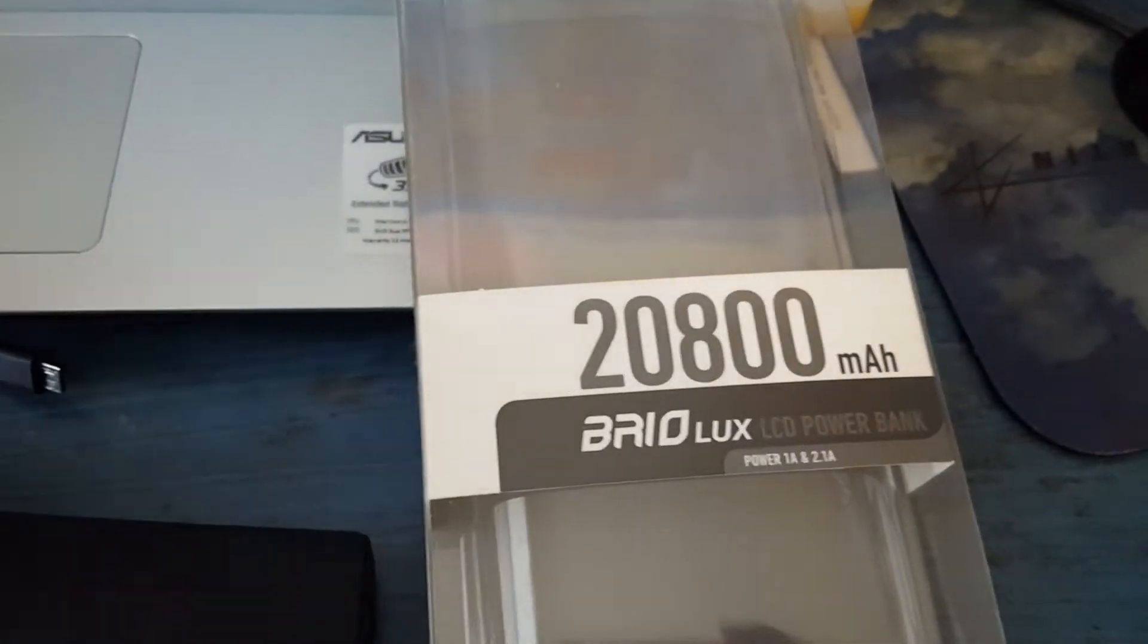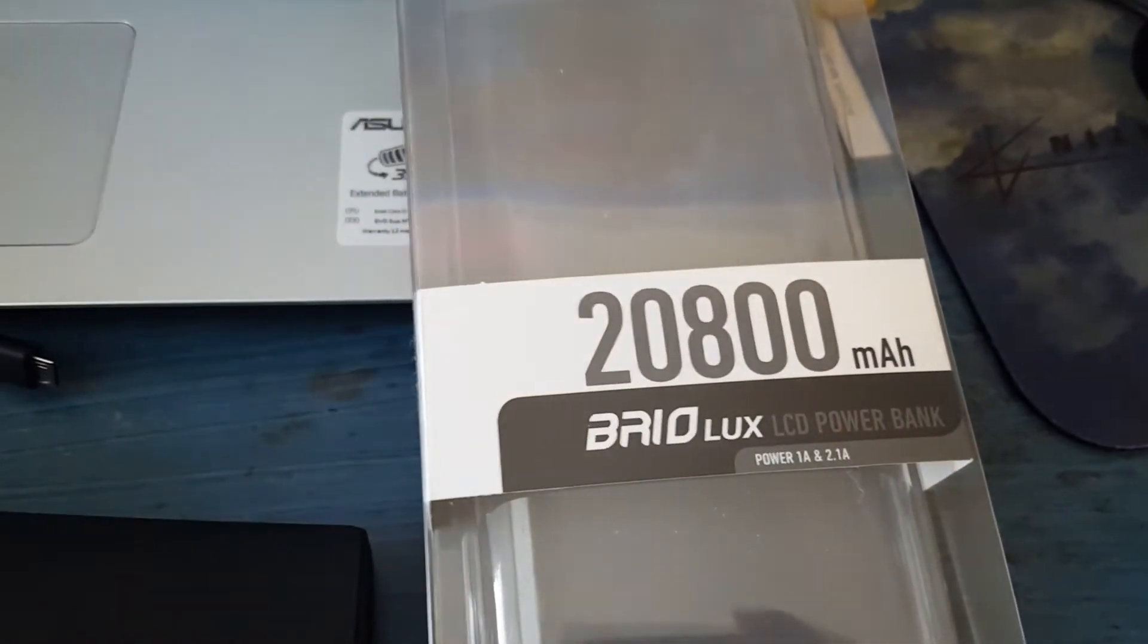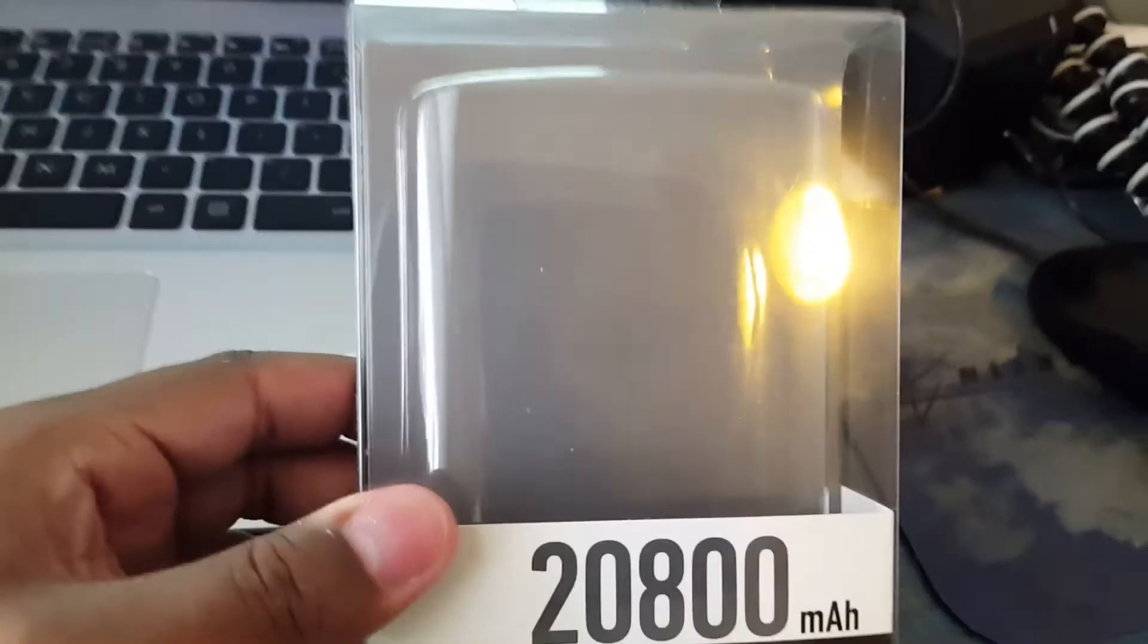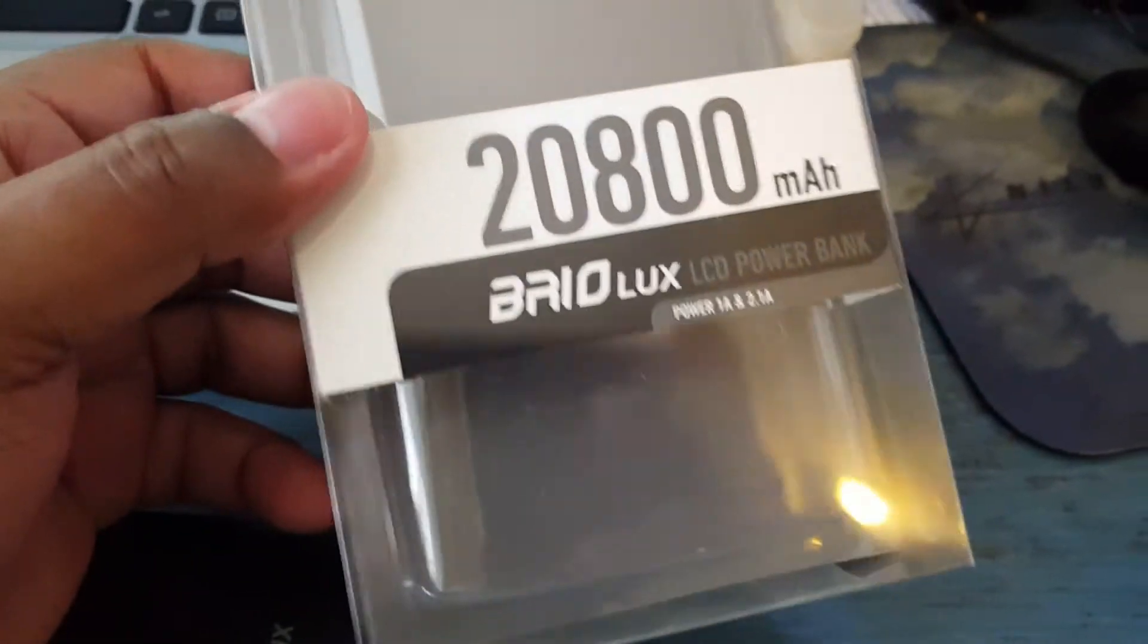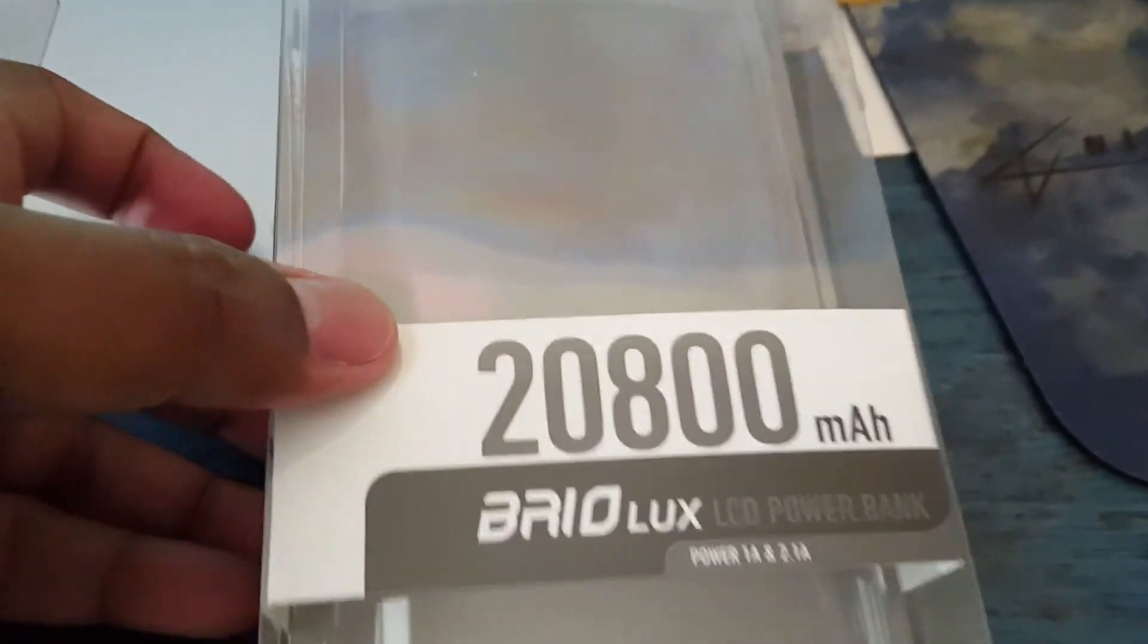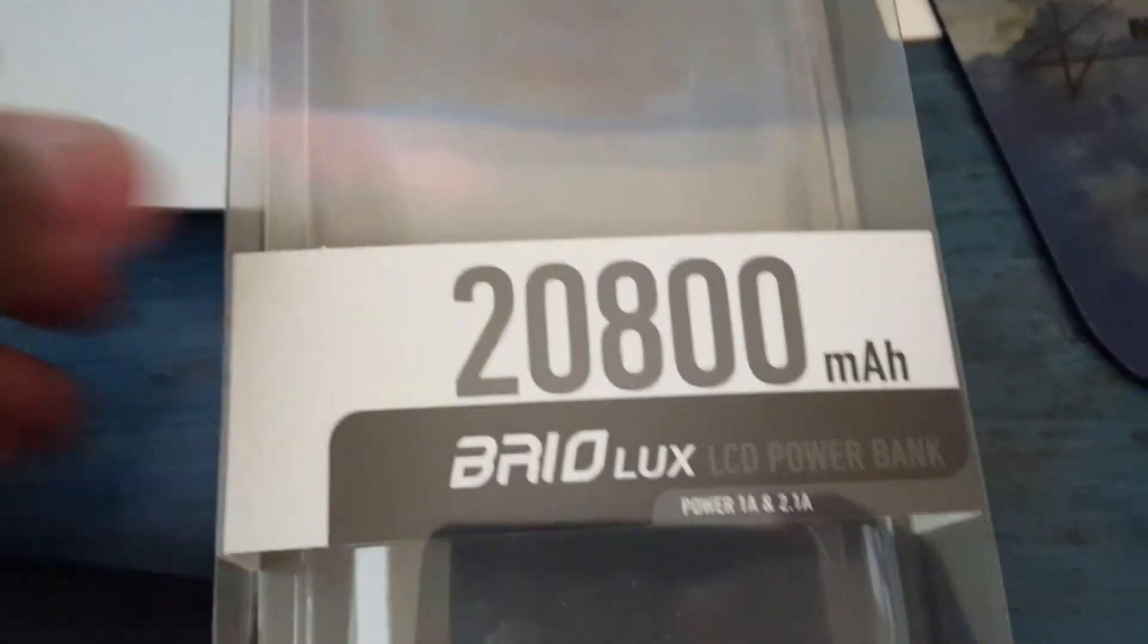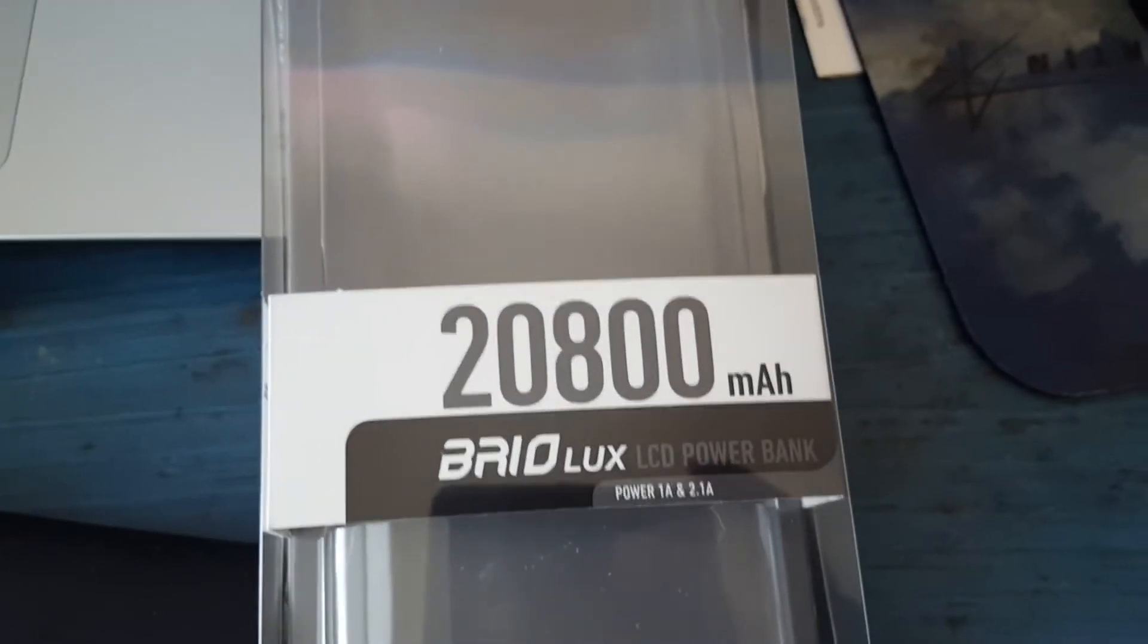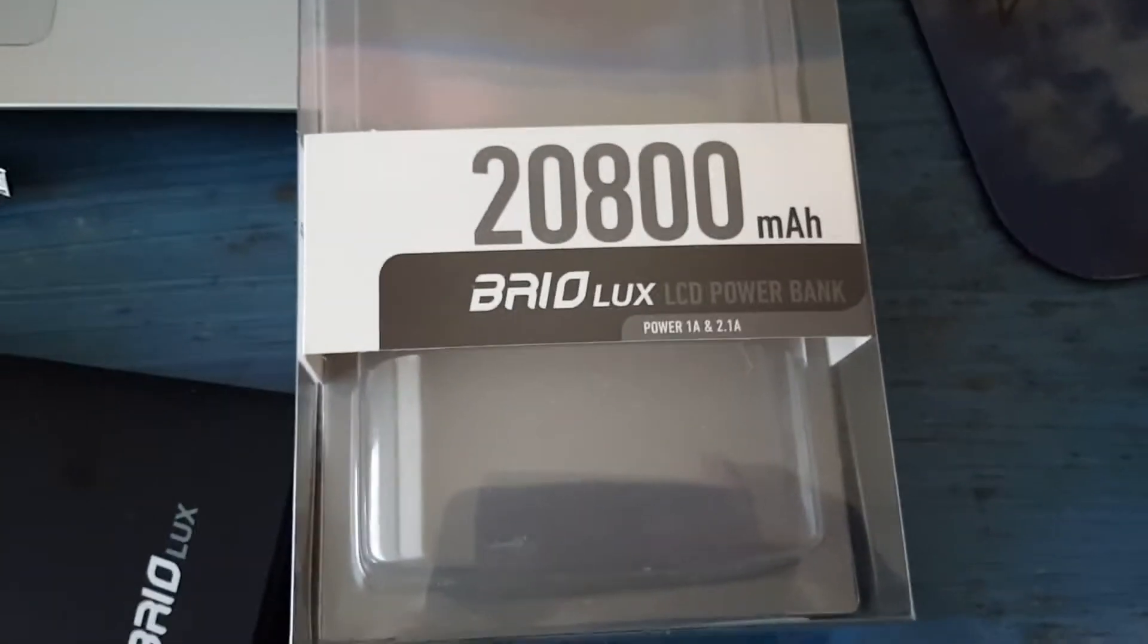Okay, so here is the battery pack box. This is what it looks like. Of course, I've already unboxed it.